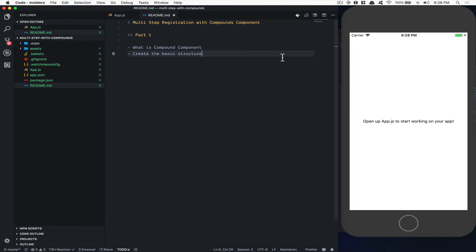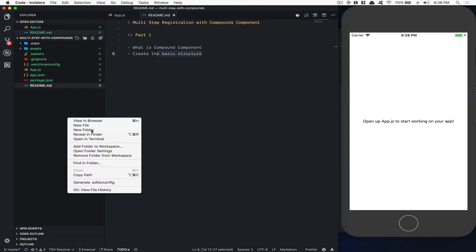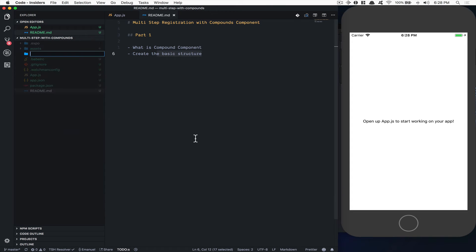In the first part: what is Compound Component? I think the better way to show you this is just by building stuff, and we're going to create a basic structure of it. So we're going to start with a brand new project in Expo. I just did 'expo init'. That's it. Nothing more, no dependency at all.